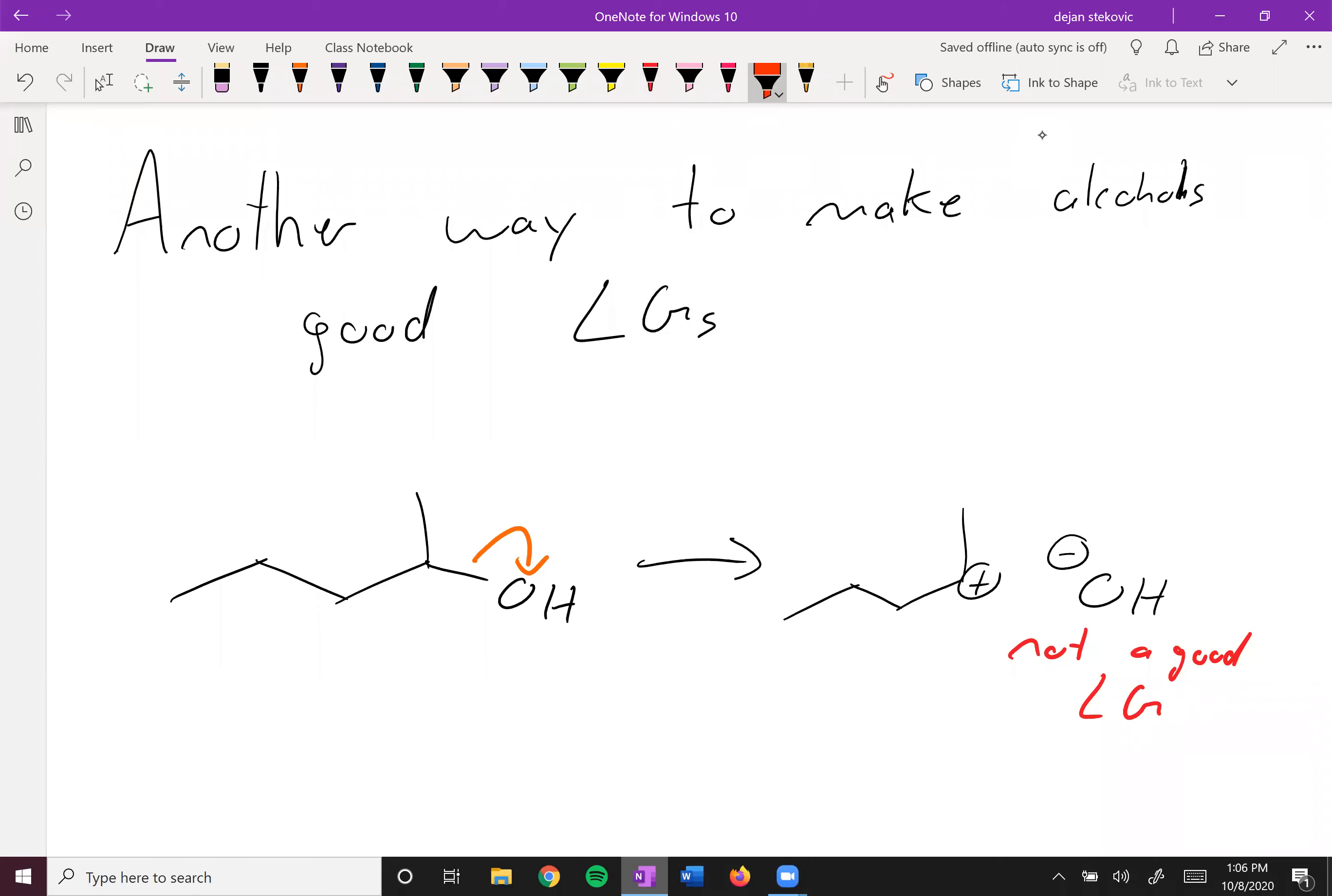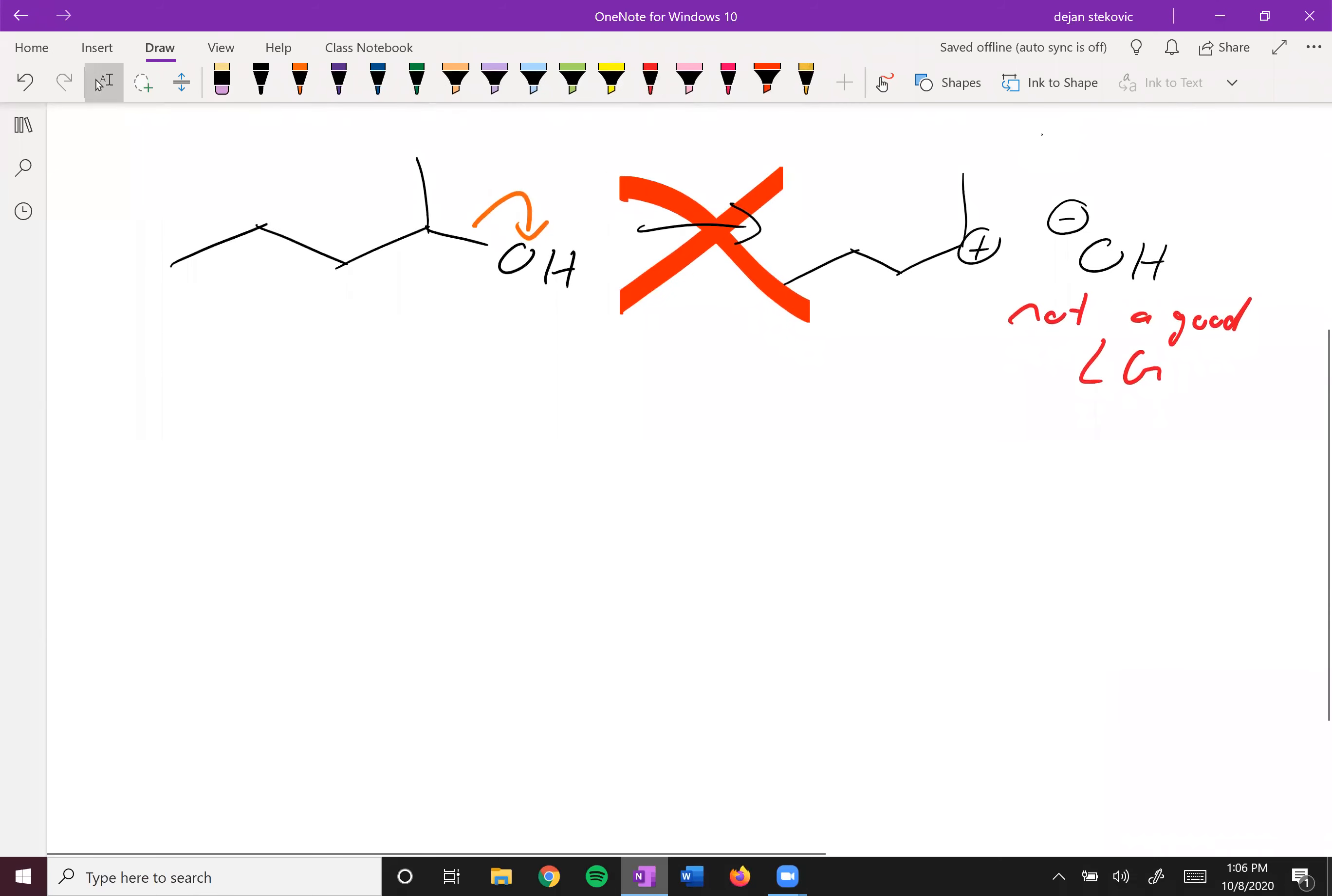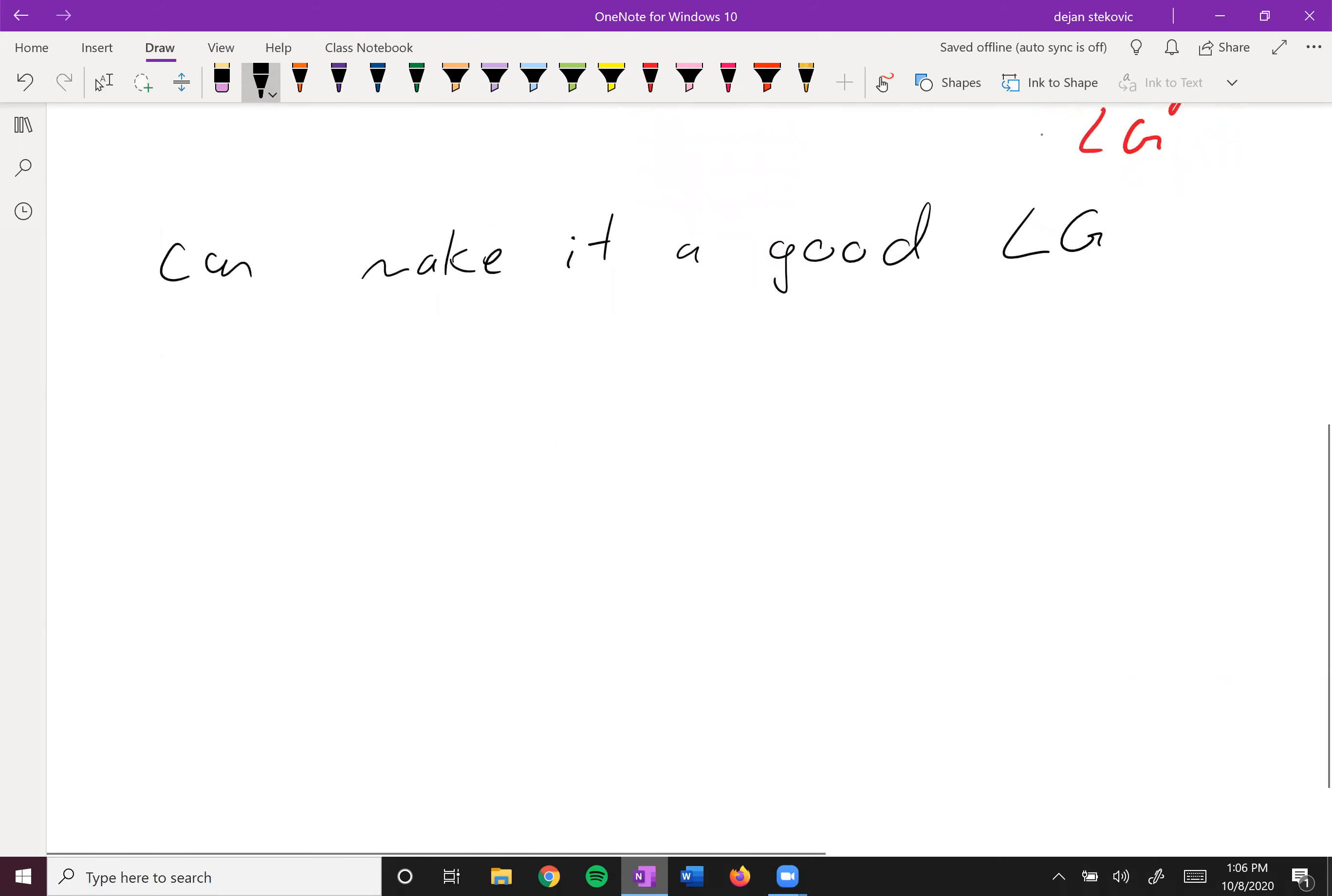So this pathway essentially just does not occur. However, we can make it a good leaving group, and one of the ways to use this is to use tosylates. In this case we're going to use para-toluene sulfonyl chloride.